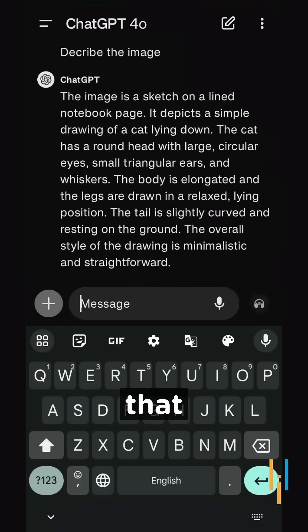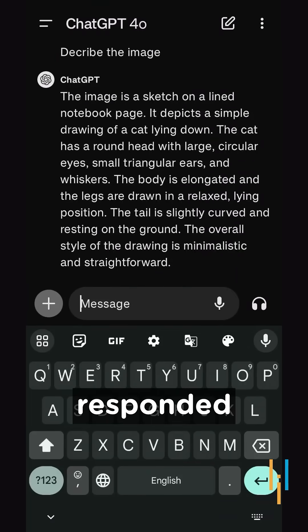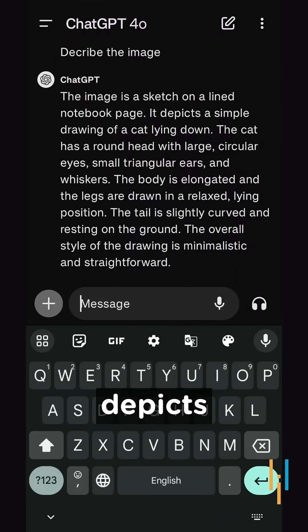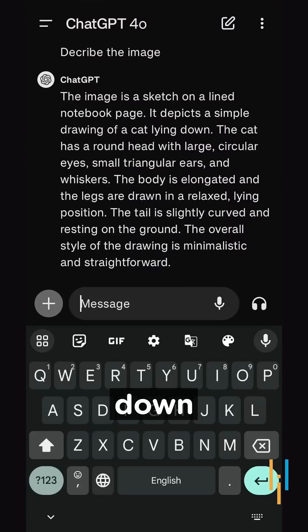You can see that GPT-4O has responded that it depicts a simple drawing of a cat lying down. So that's great.